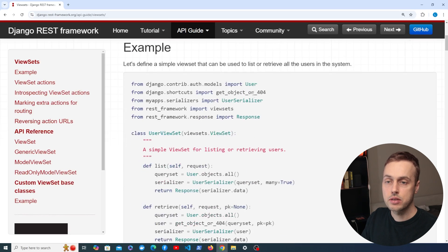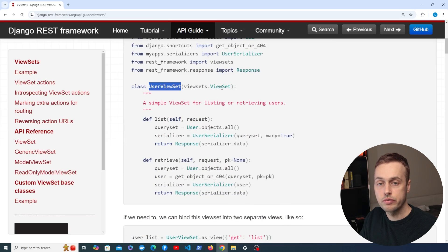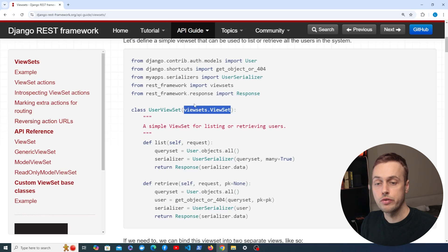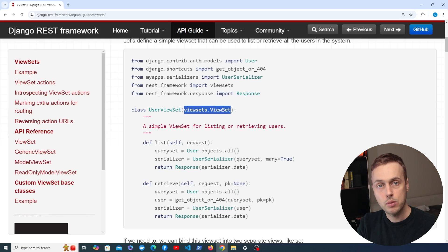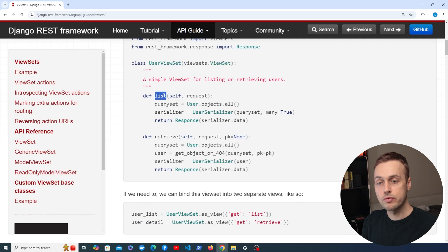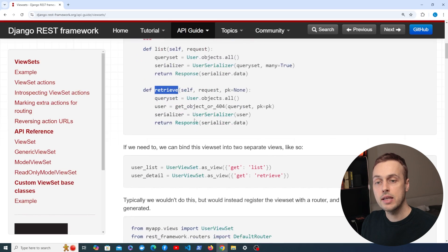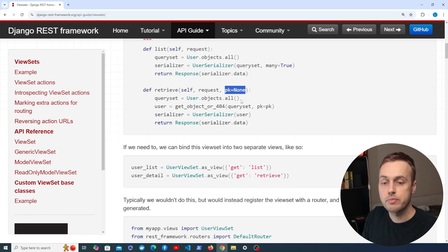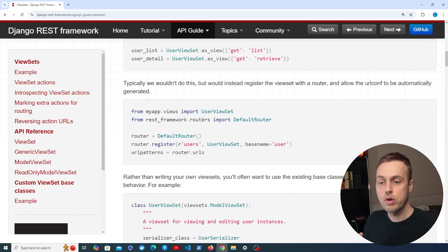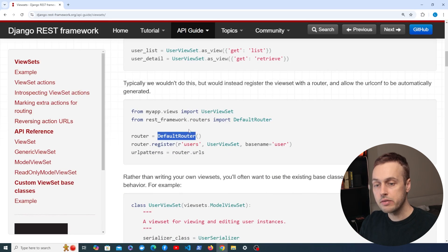Let's look at a quick example before we start writing some code. We have something called a User ViewSet, and what that inherits from is a class from a module in REST Framework called ViewSets. We also have a Model ViewSet as well. ViewSets have methods for common operations — for example, to get a list of resources we have a LIST method, and to retrieve an individual resource by primary key we have a RETRIEVE method. These are called action methods, and when we use ViewSets we also use routers — specifically the Django REST Framework Default Router.